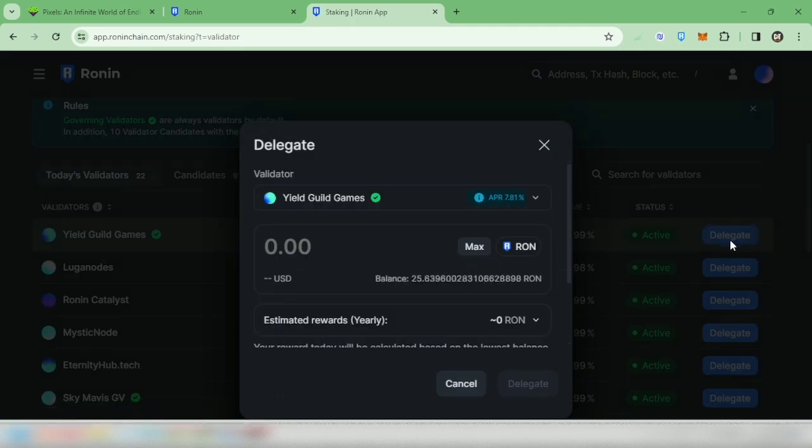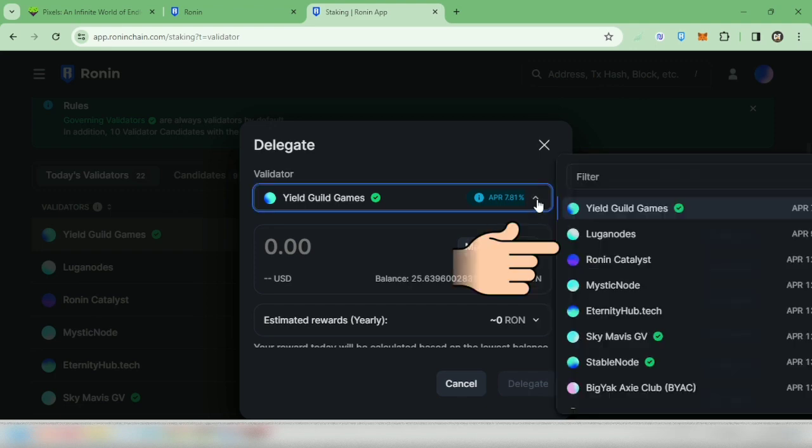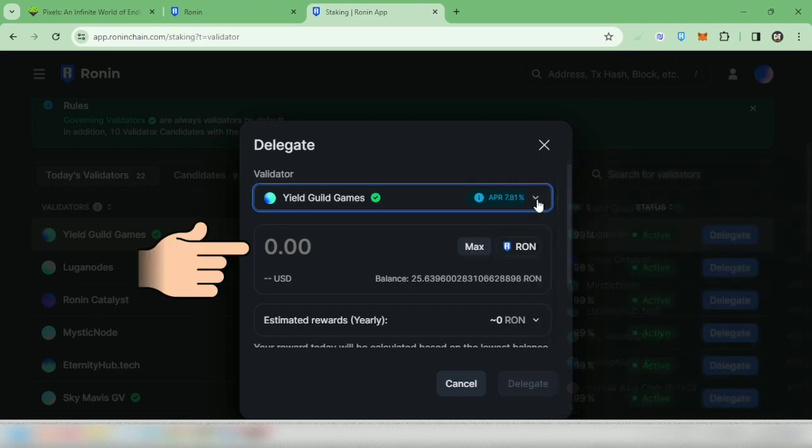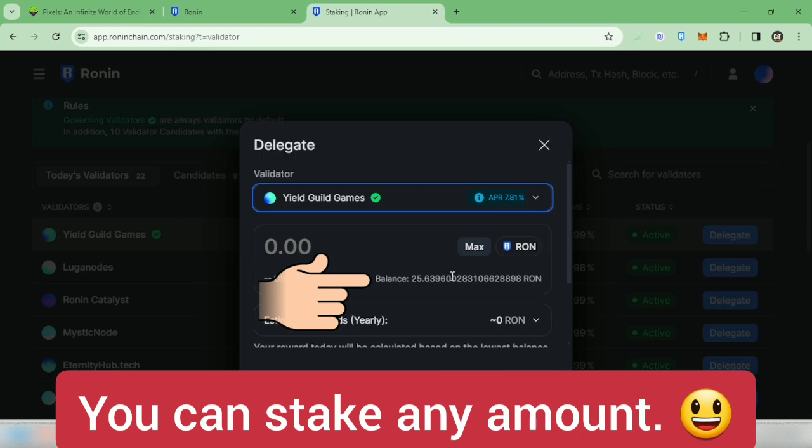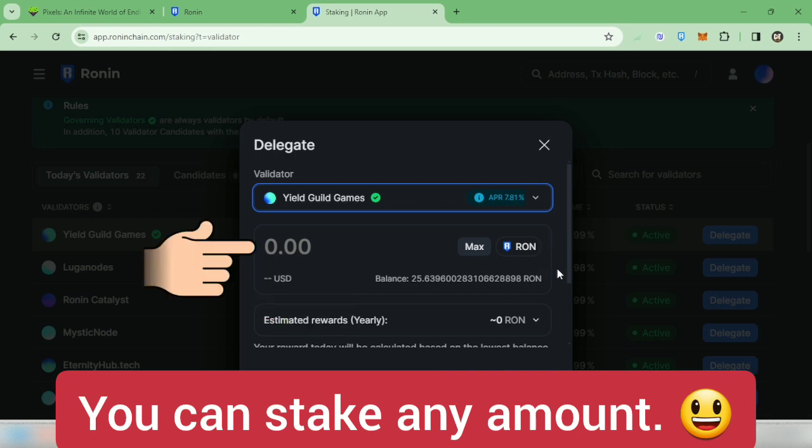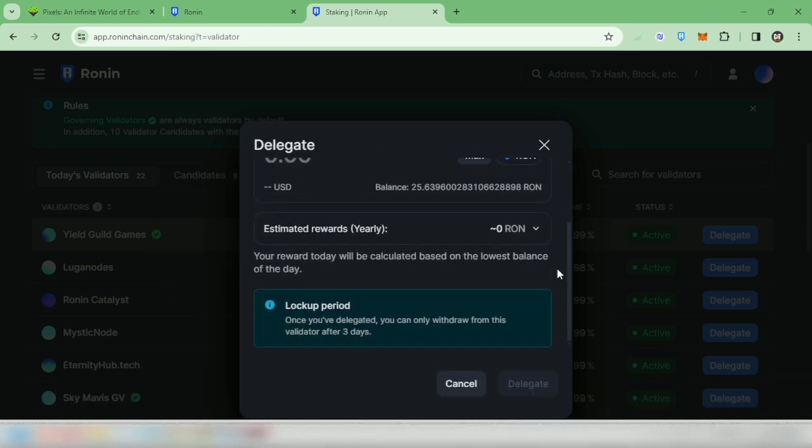This is just an example and I'm not recommending any validator. You can also choose a validator here if you want to change it. Then enter the amount of Ronin tokens you want to stake. You can see your yearly rewards here.